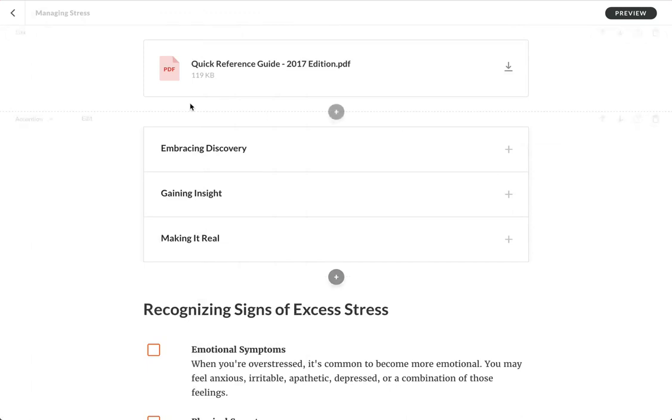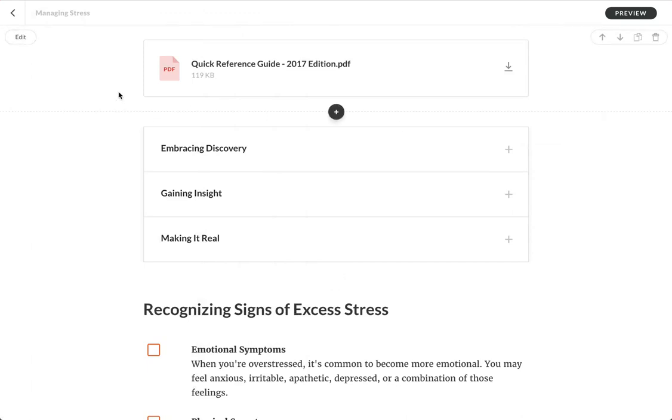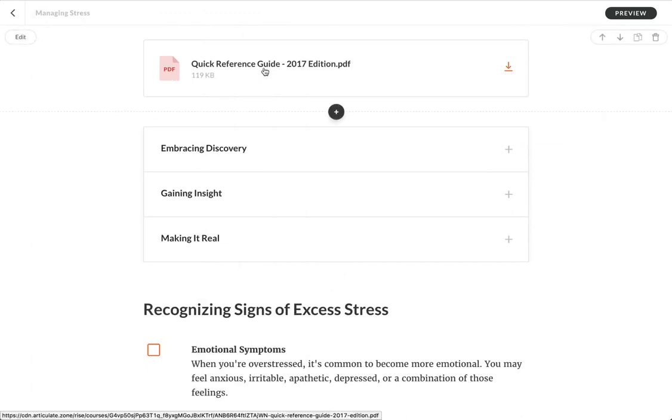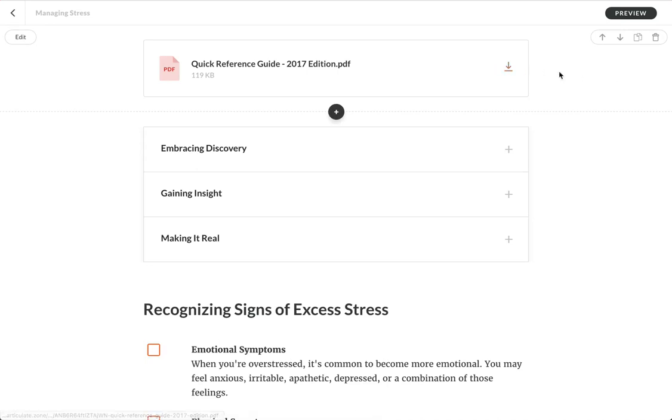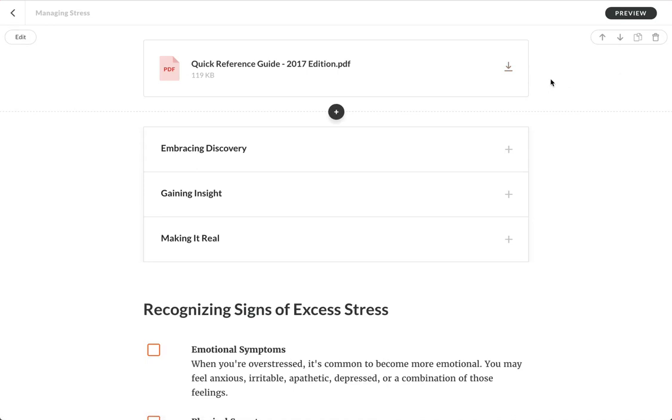And boom, there it is. It's a very simple, effective design. It includes the icon, the title, and a little download icon that takes on the accent color you've specified in course settings. Really nice.